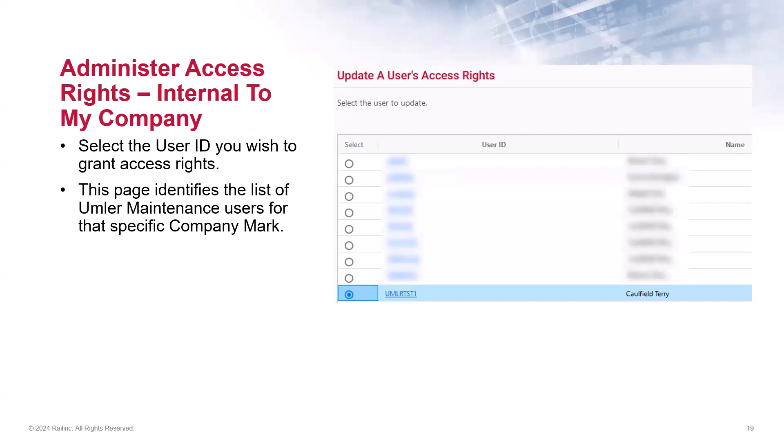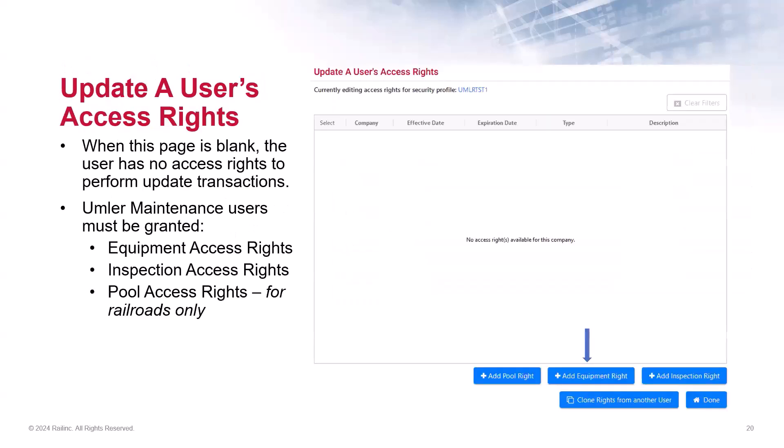If the user ID is not displayed, that would indicate the Umler access for maintenance permission has not been approved. Otherwise, the user ID will appear in this list. Be aware that from this screen, you cannot tell what specific rights each user has been assigned. You must separately select each user ID to see what rights have been granted. Later in the presentation, I will demonstrate how to perform a search for all the user's access rights under your company.